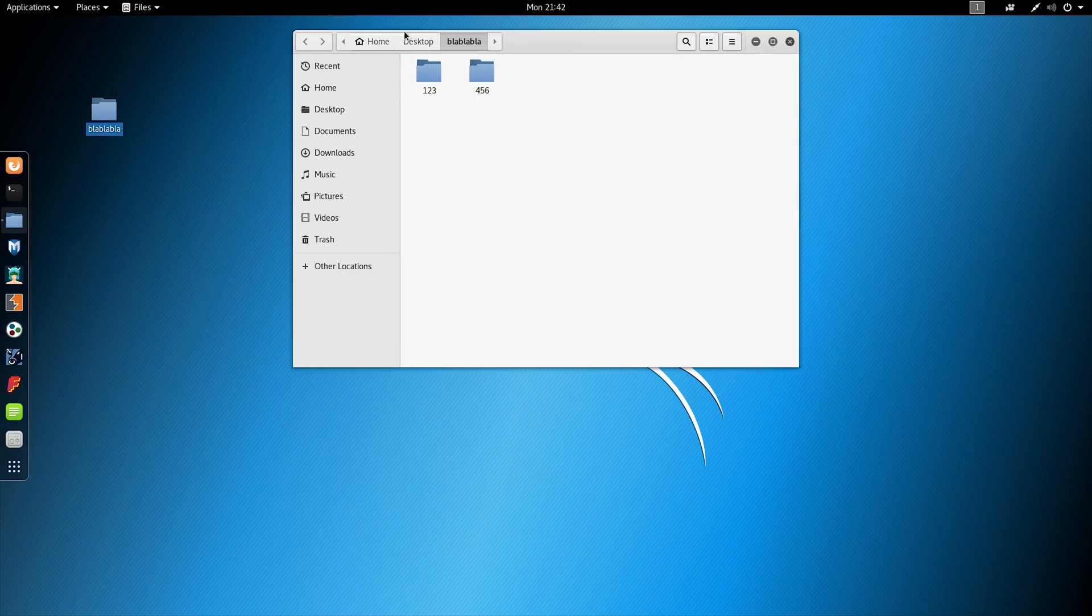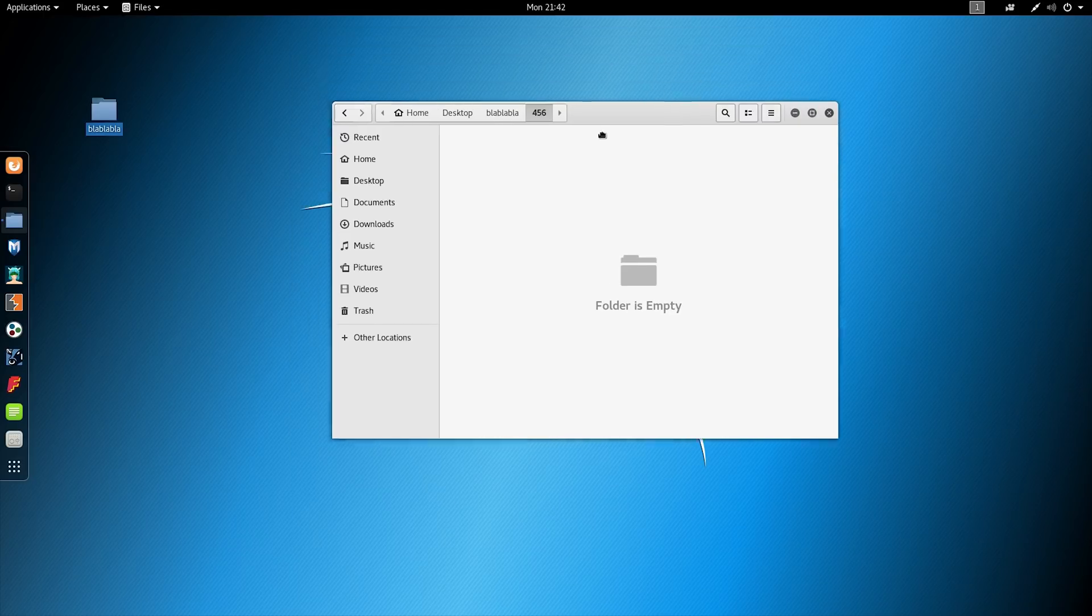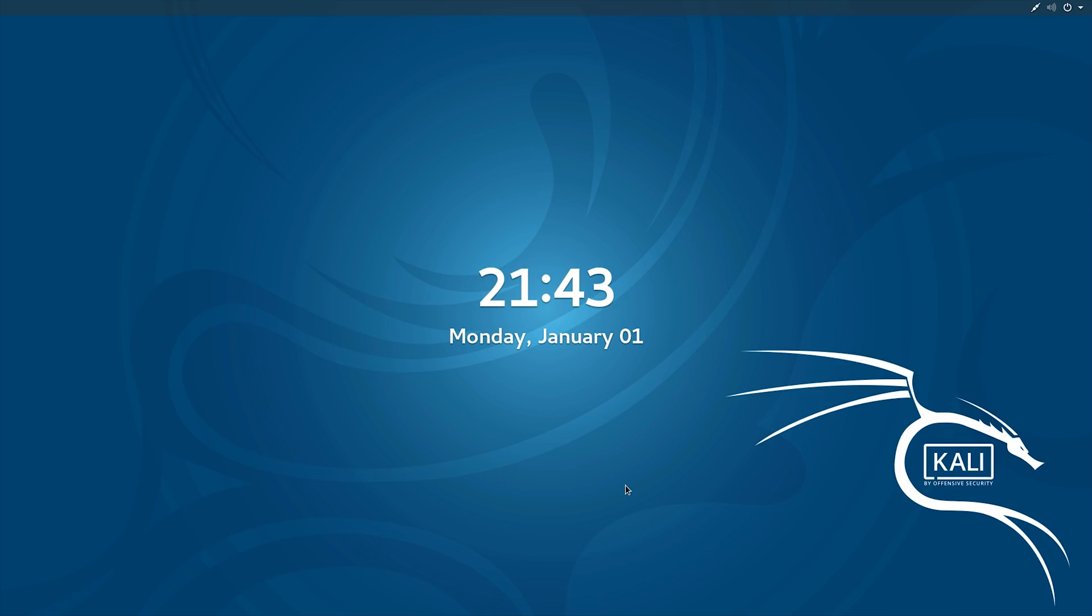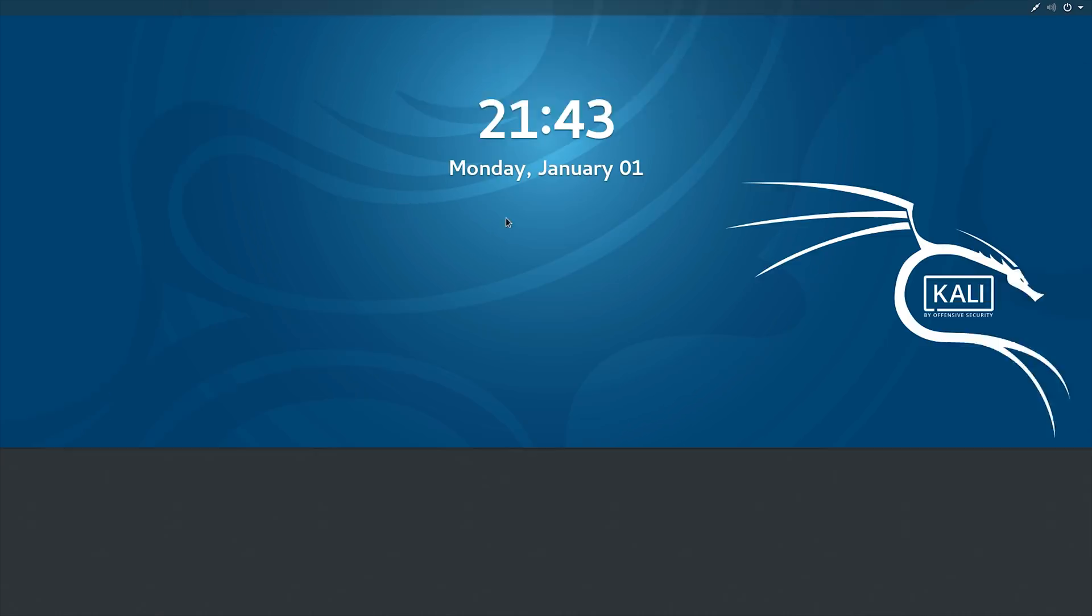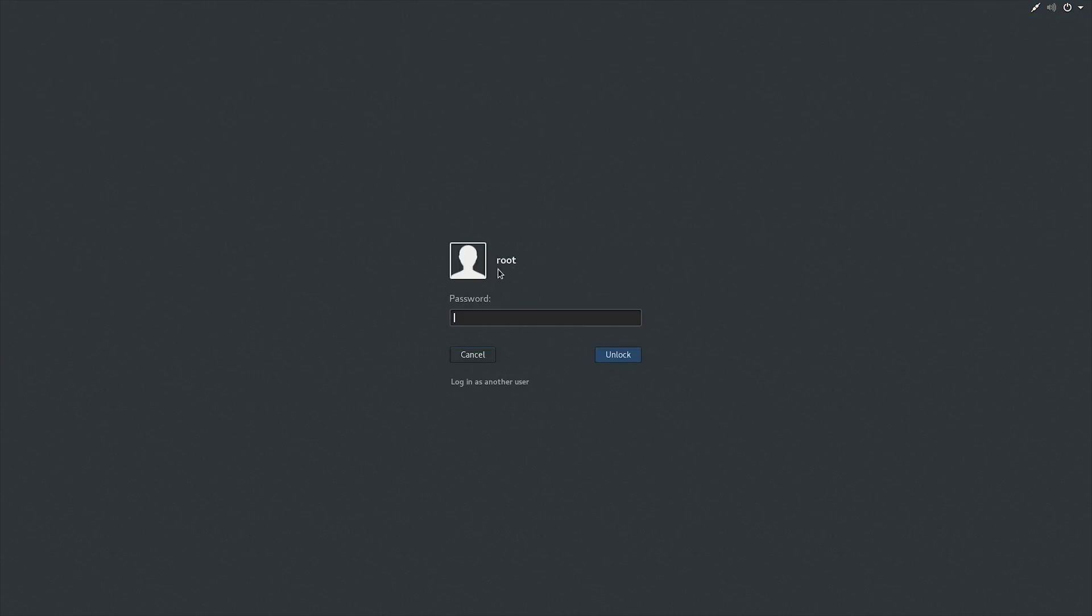And at the end of this video, advice: If your session will be locked, the password is TOOR. It is 'root' but vice versa.